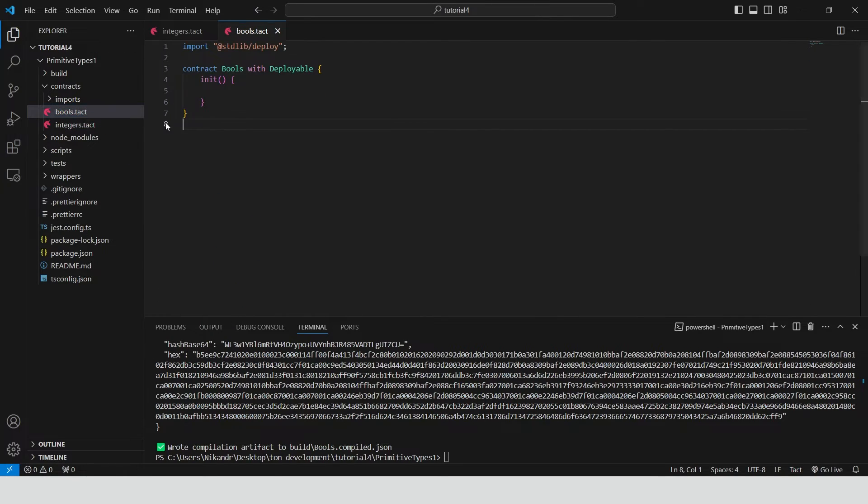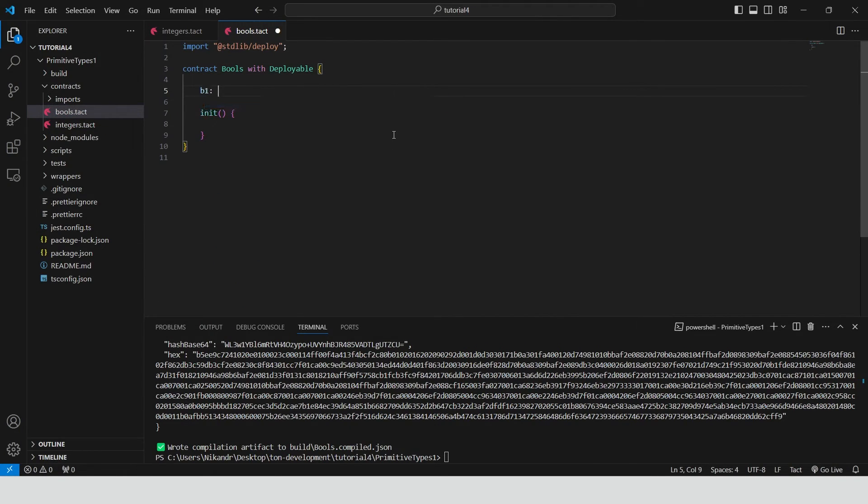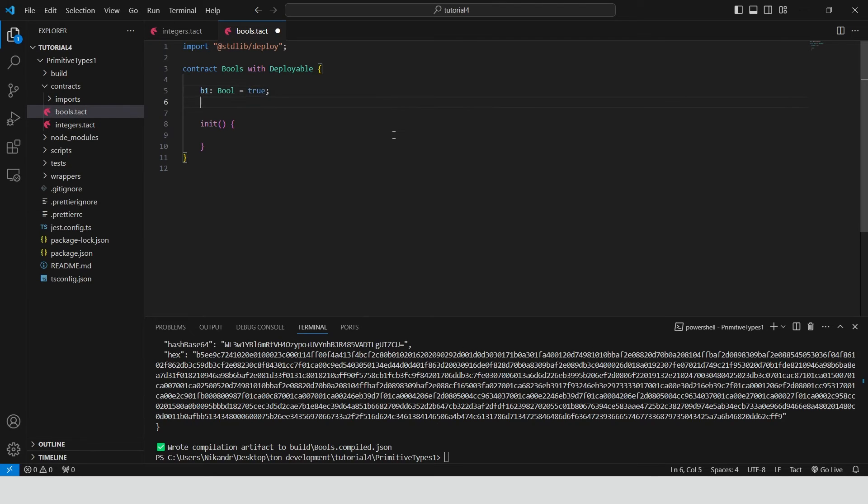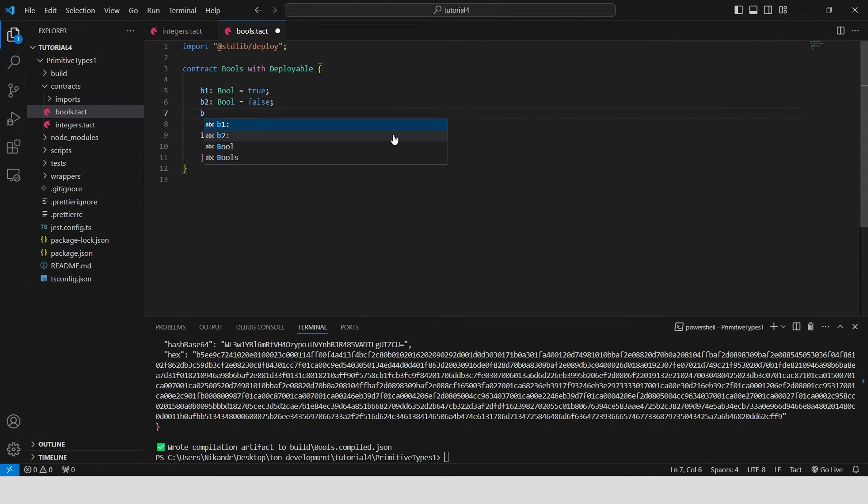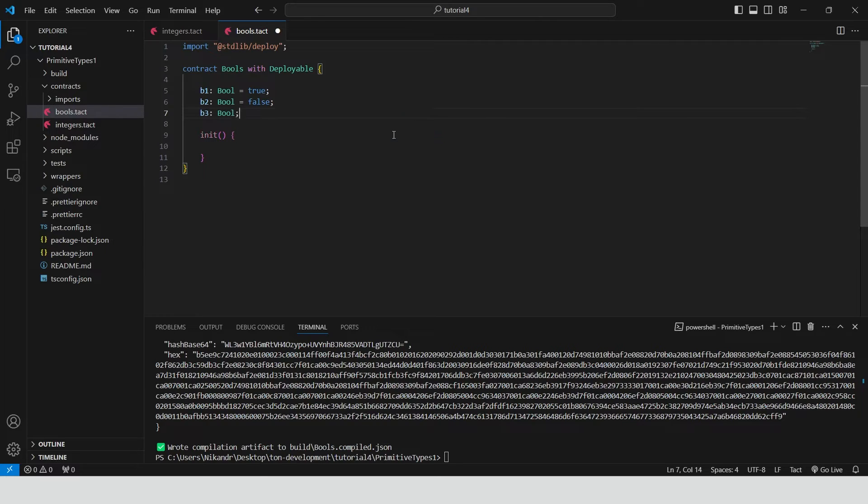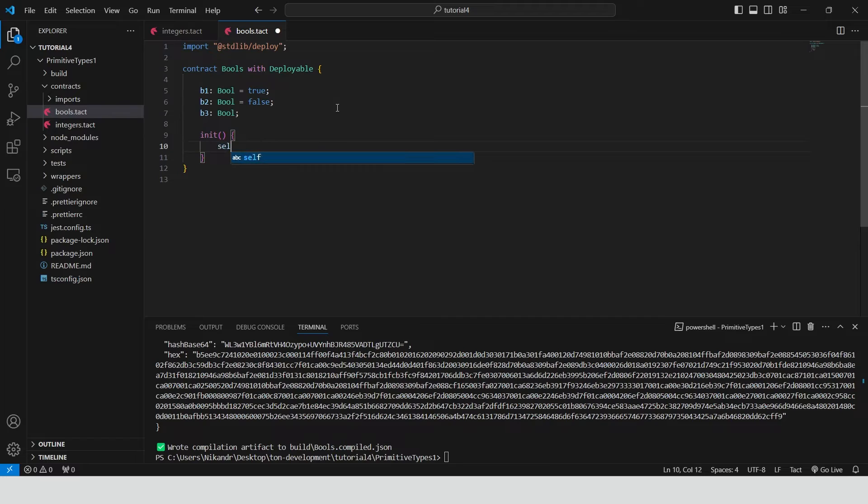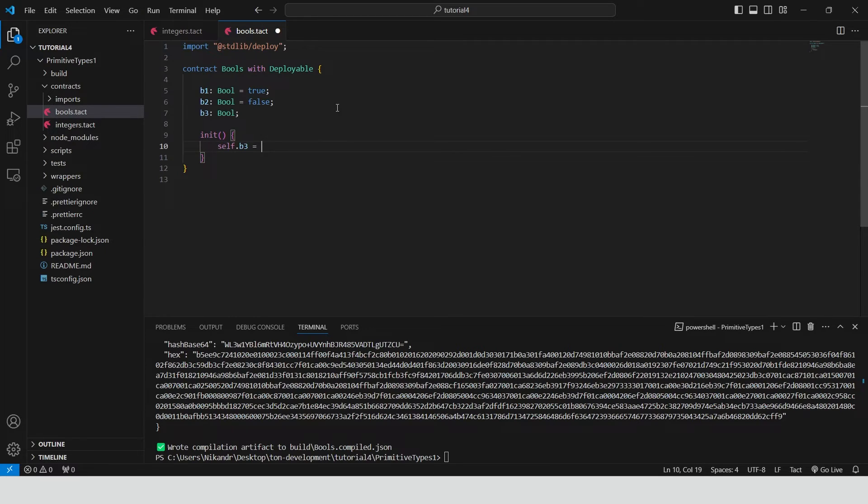We declare three boolean variables. B1 is initialized to true. B2 is initialized to false. B3 is declared but not initialized immediately. We use the init method to set the initial value of B3.